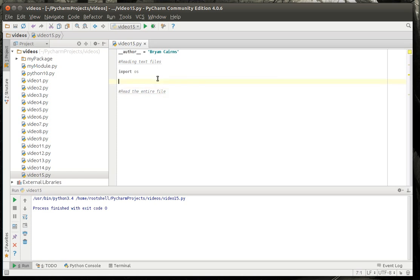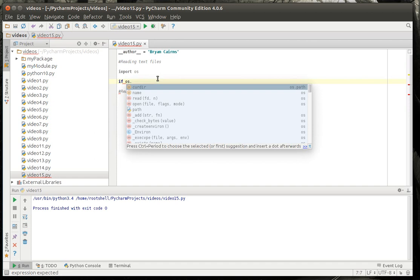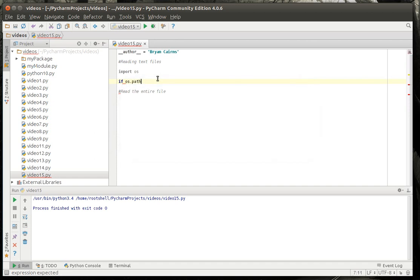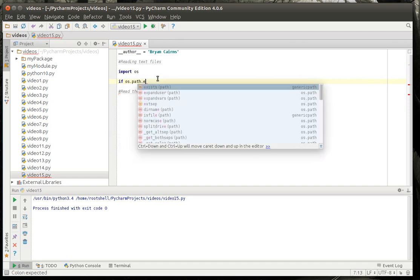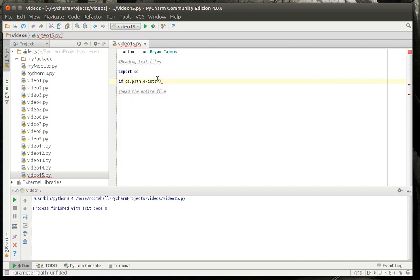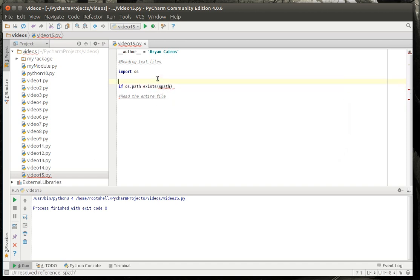I just want to very quickly do this and show you how it works. So, we're going to say if, we'll call it spath. Let's actually make my variable.